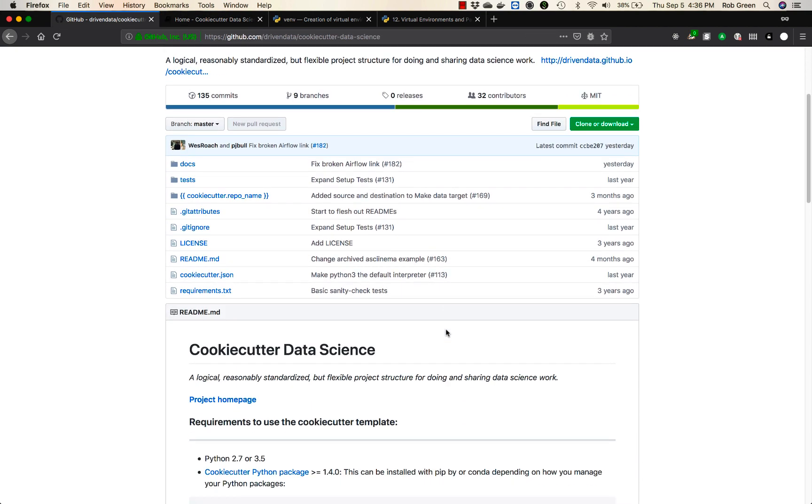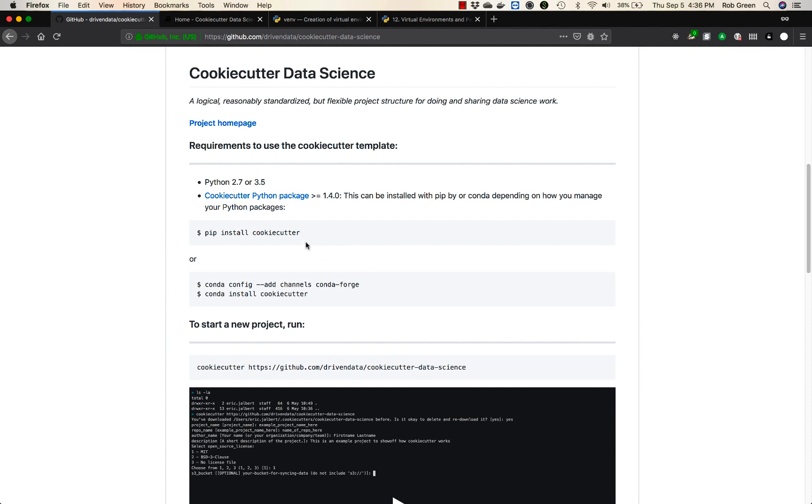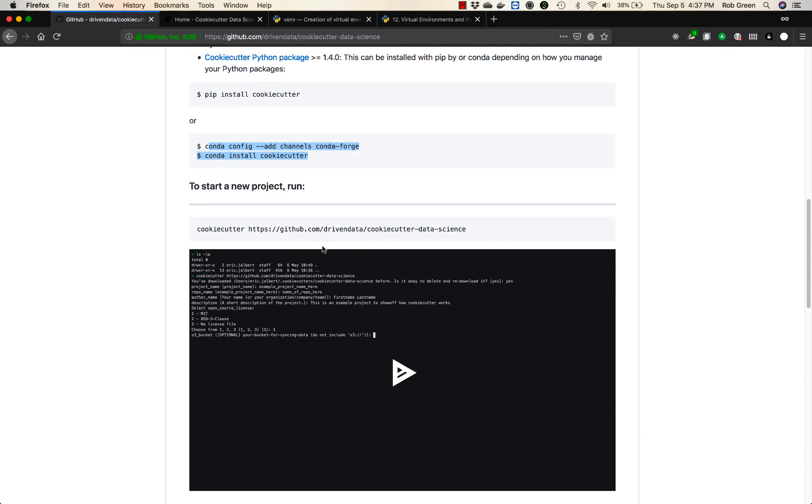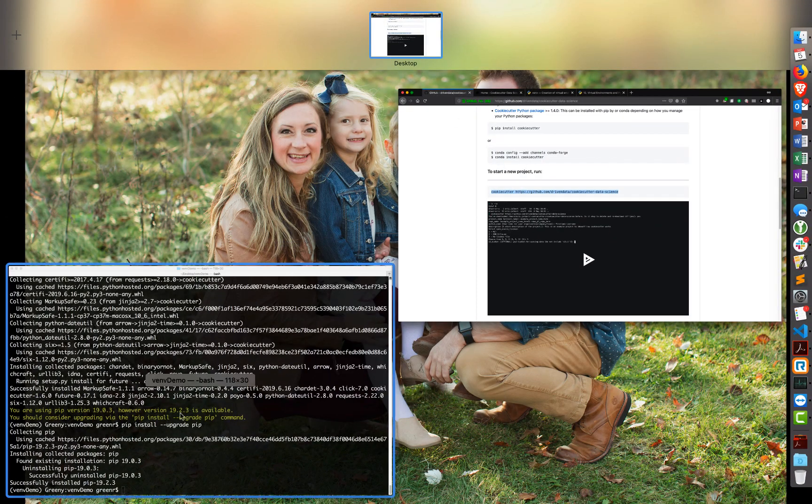Once you have cookie cutter installed, it's very easy. You can install that with pip install cookie cutter like I did, or there's a specific way to do that with Conda. To use the data science version of cookie cutter, all we have to do is issue this command.